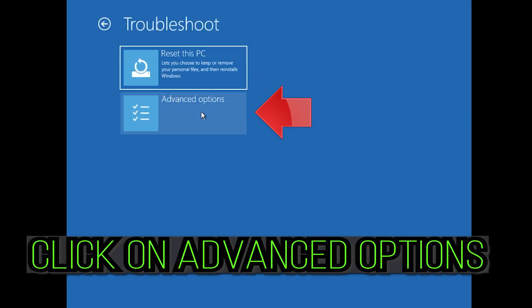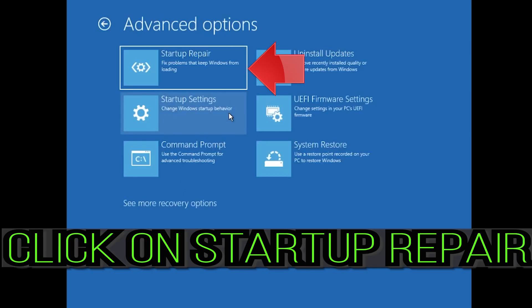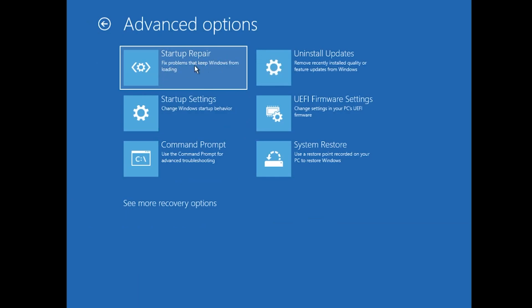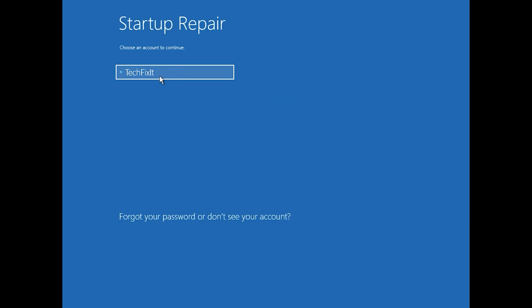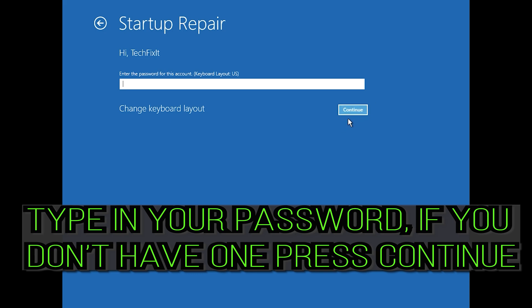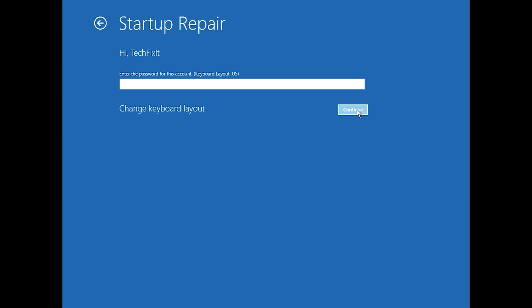Click on Advanced Options, then click on Startup Repair. Select your account, type in your password — if you don't have one, just press Continue. Now wait for Windows 10 to be repaired.